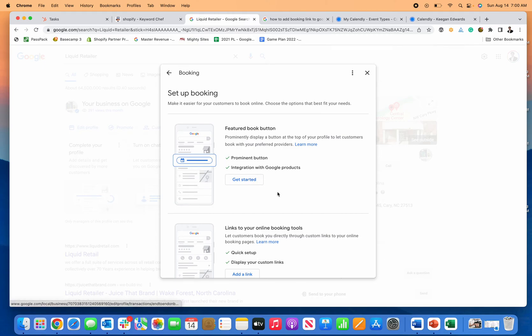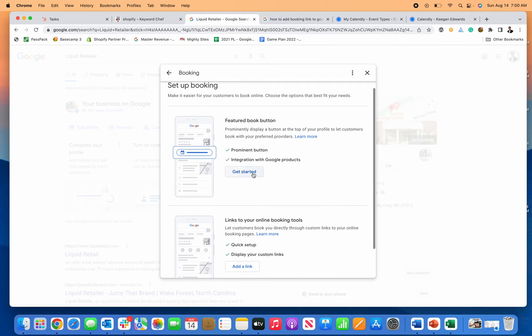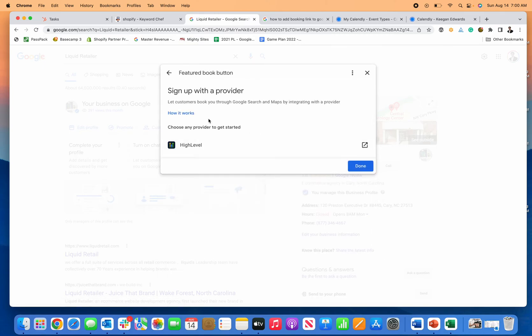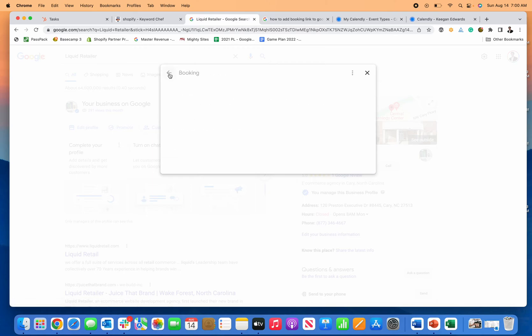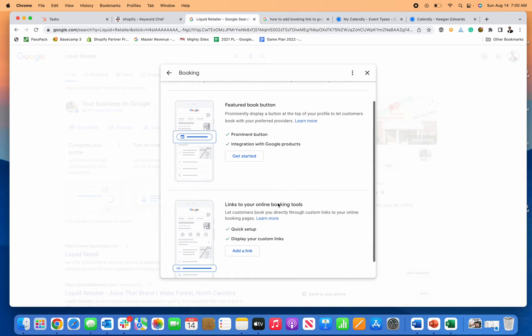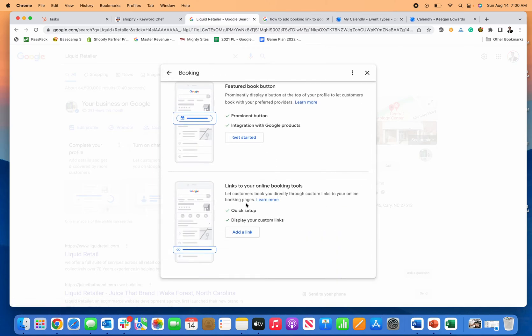Get started with that and it'll give you the option to start working with a provider. Or if you have a booking provider and just need to add the link, which is what we're going to show today.